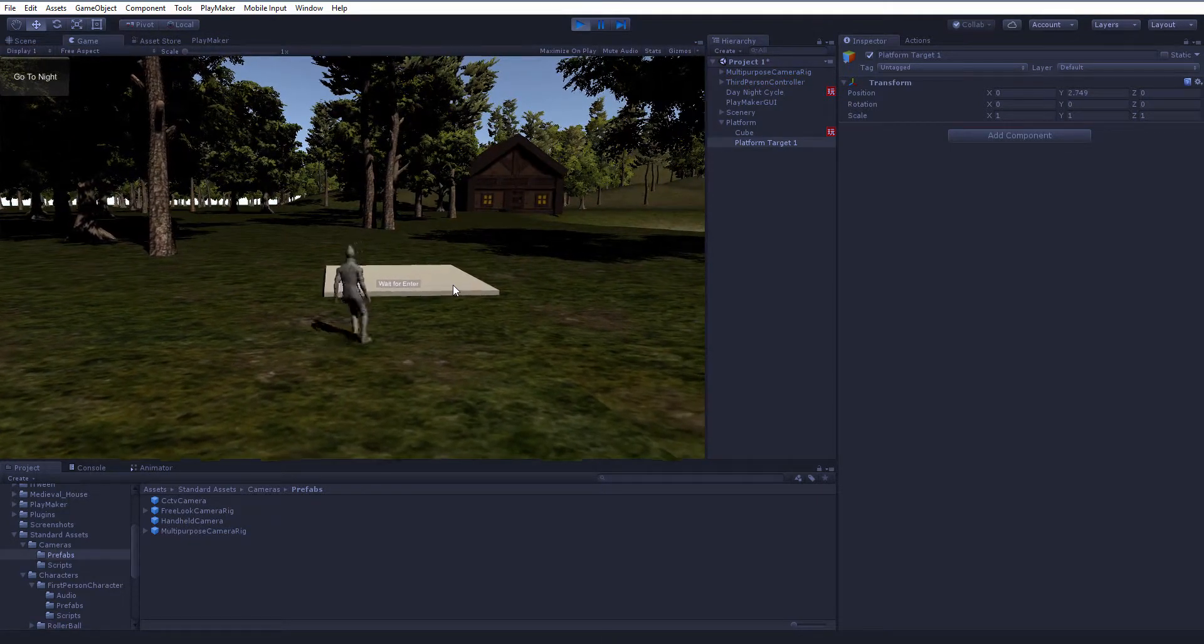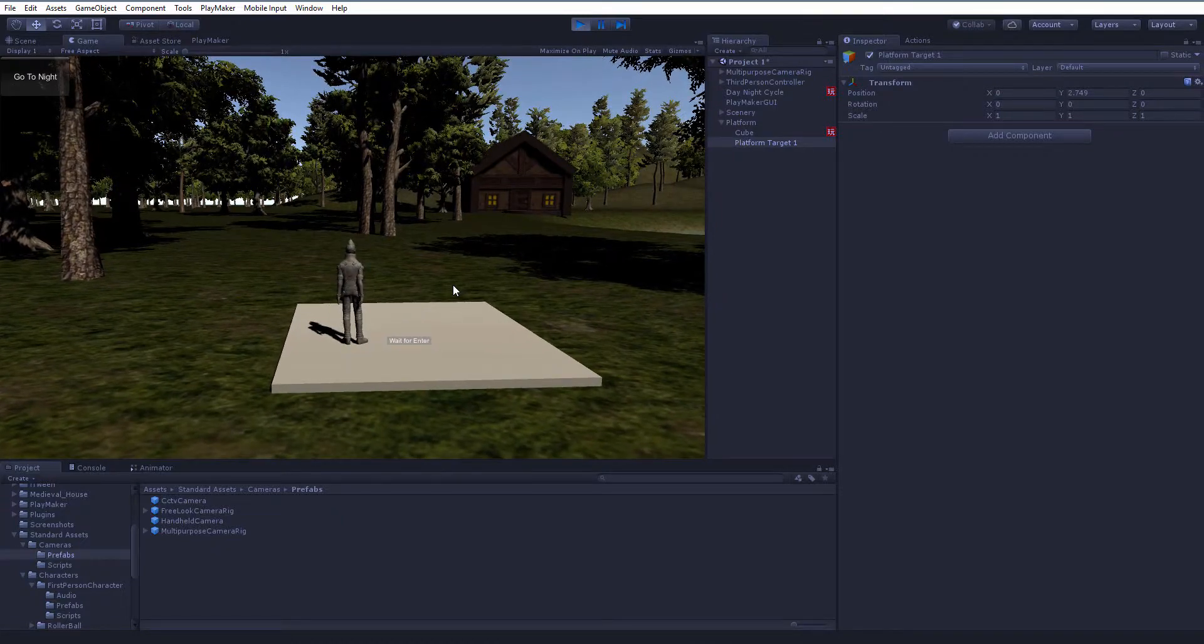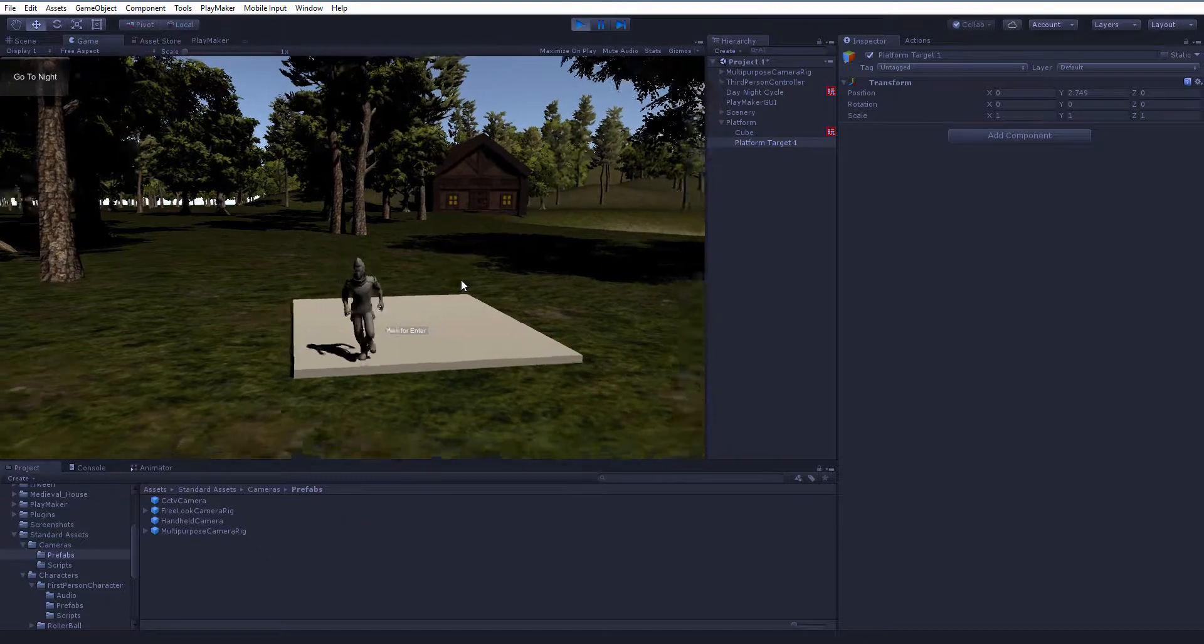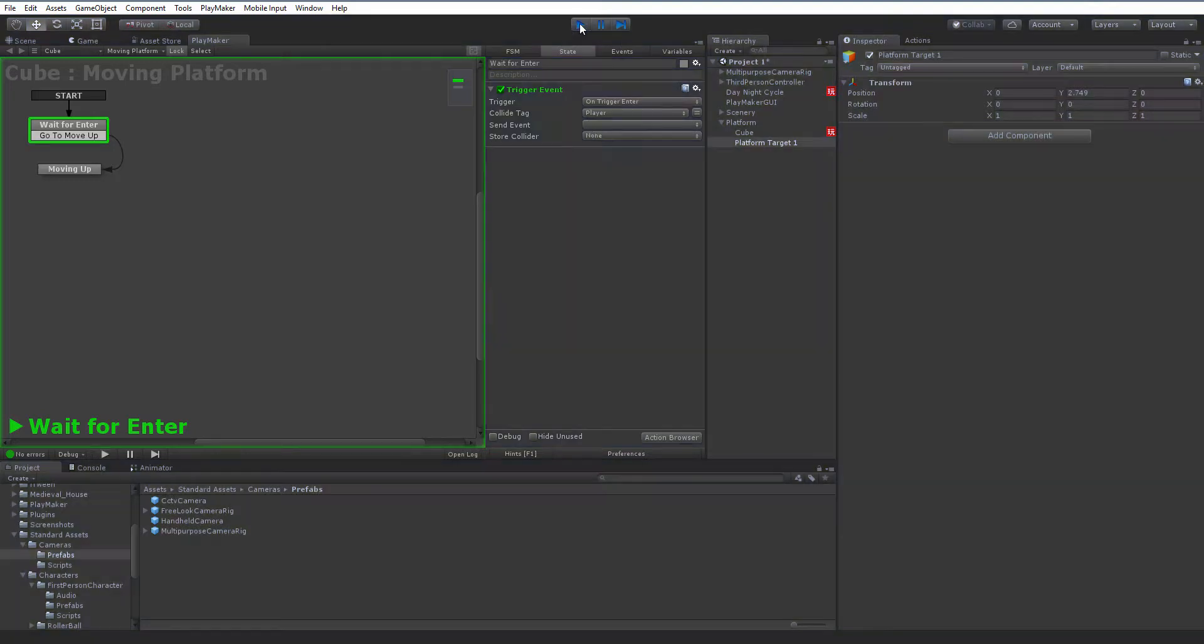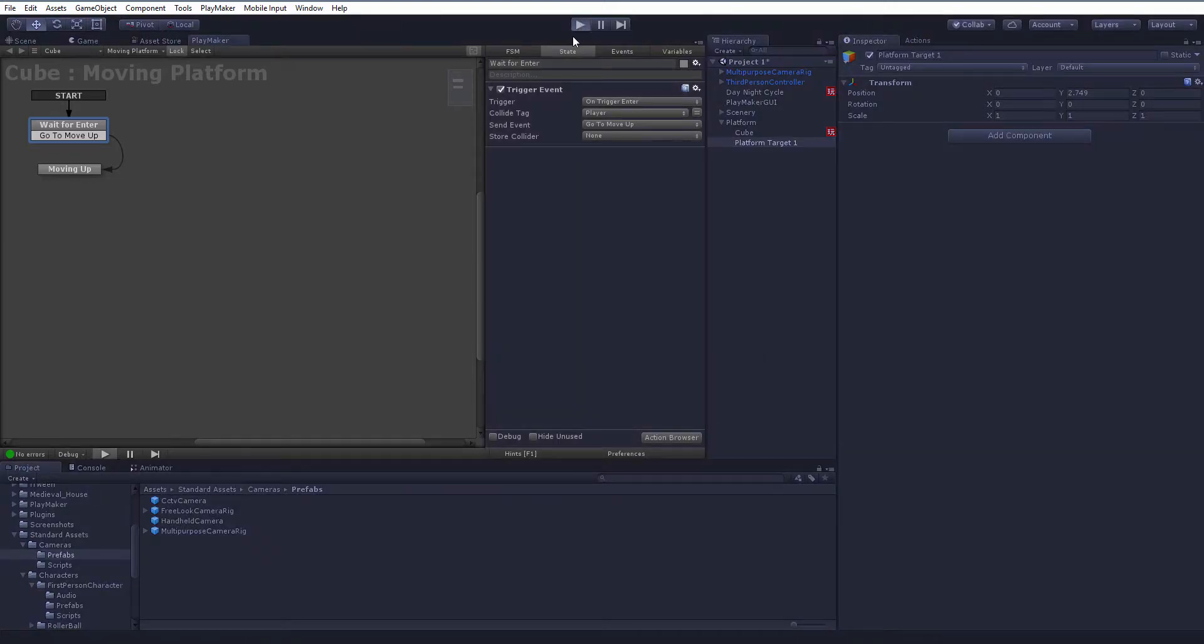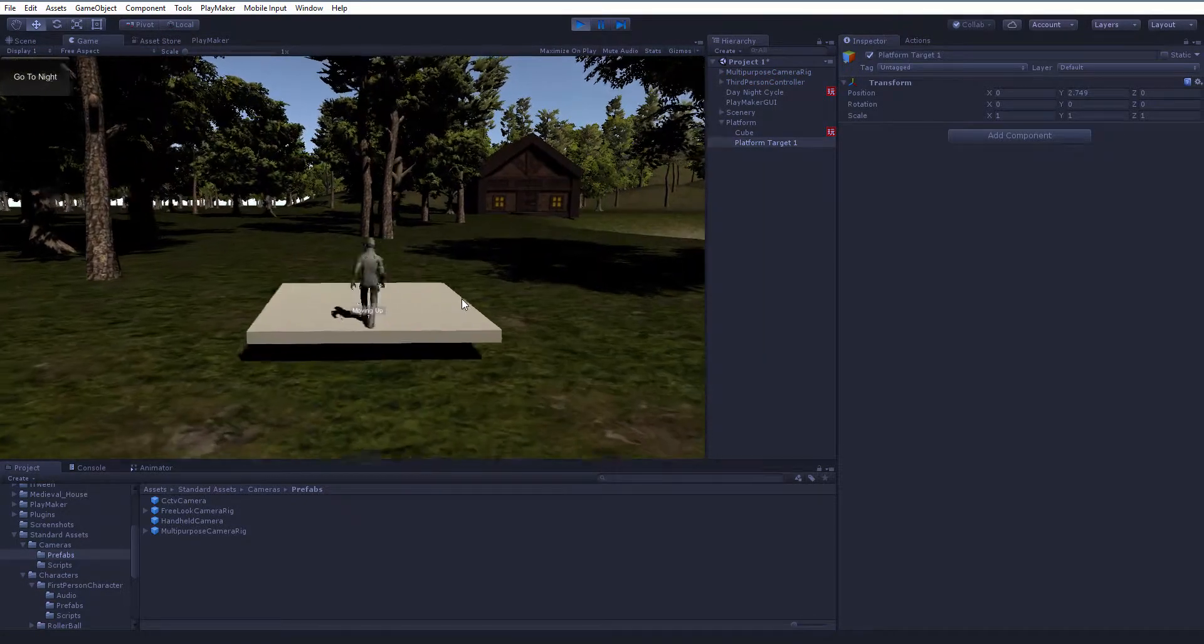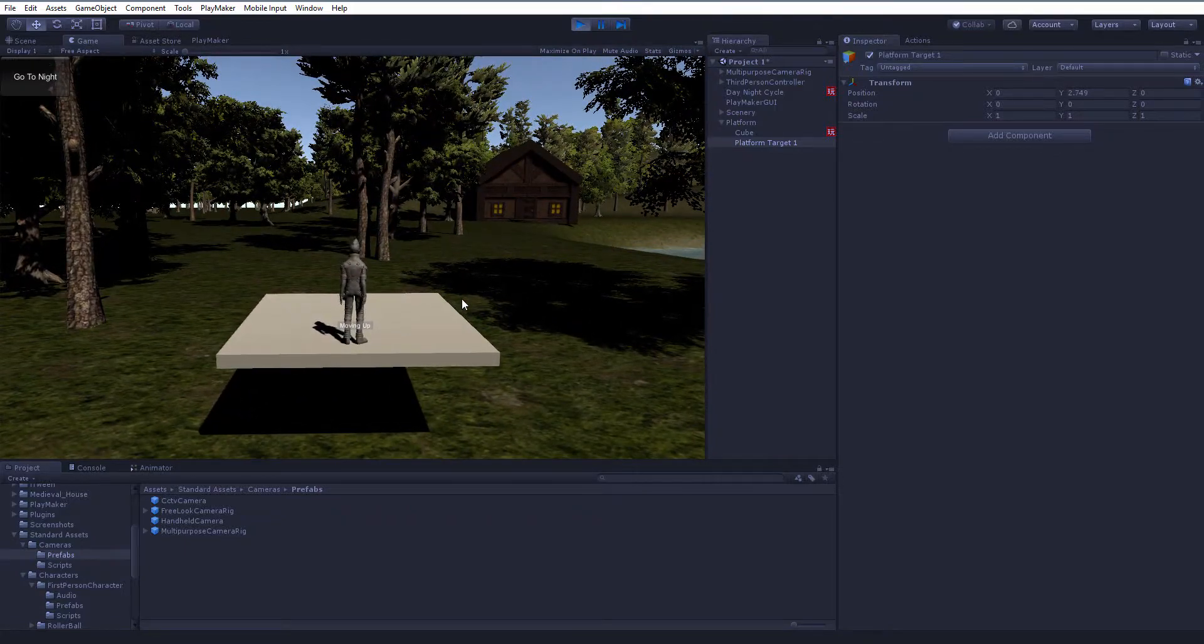Let's see what happens now. I've got Ethan, I'm going to go jump on my platform, and absolutely nothing happened. Let's take a look at what happened. We're still waiting. I very cleverly forgot to set the send event, so let's do that. Back in the wait for enter state, the send event, click on that and go to move up. Let's try that again. I'm on it, and it moved up.